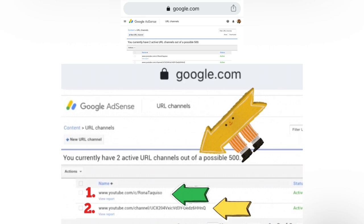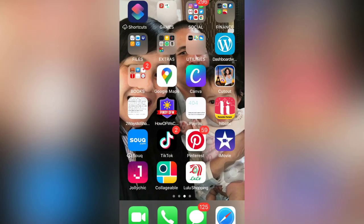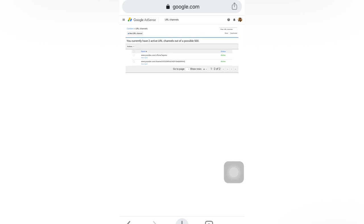If you have an existing AdSense account, the mobile application may not work anymore — it is better to go to the website. Browse to 'Google AdSense', log in your account there, and just follow the steps. Log in with the account you are using on your Google AdSense and your YouTube channel which is linked to your Google AdSense.